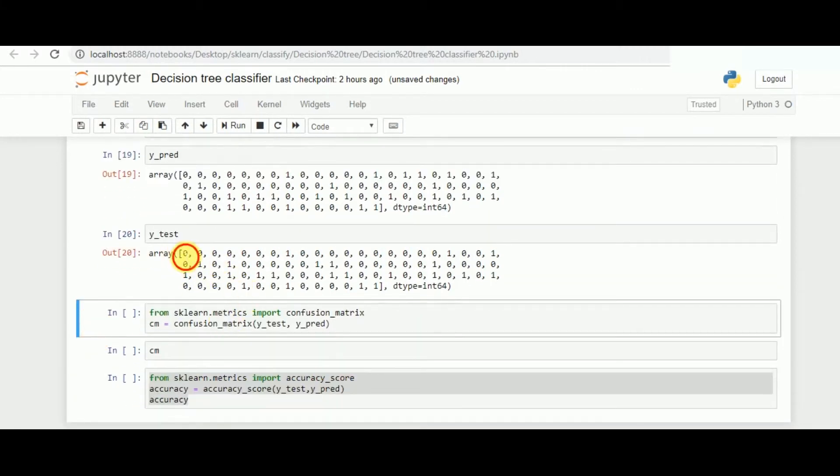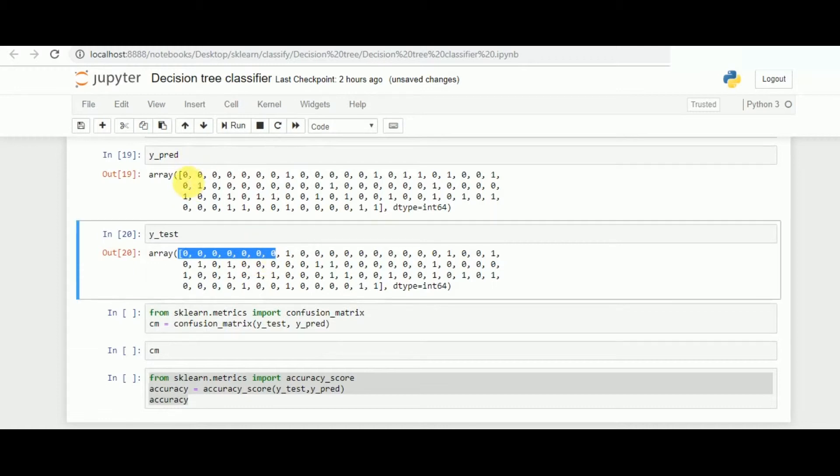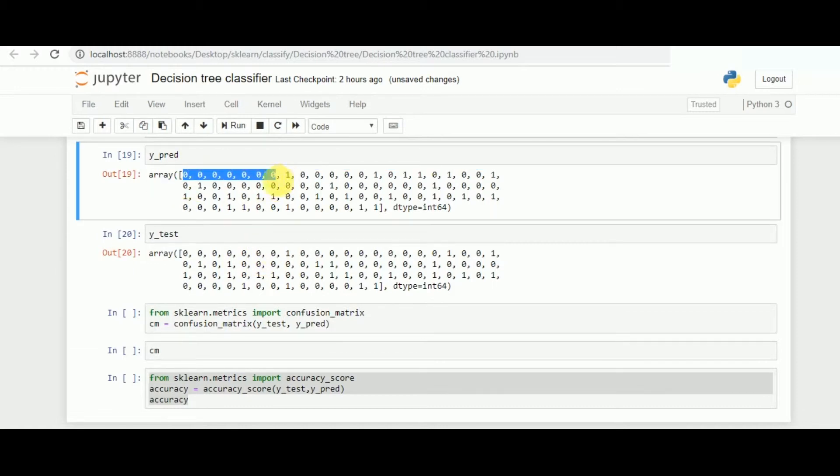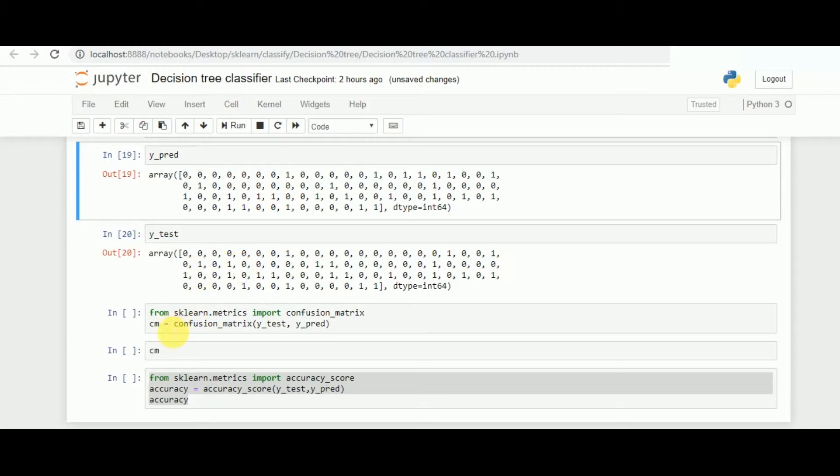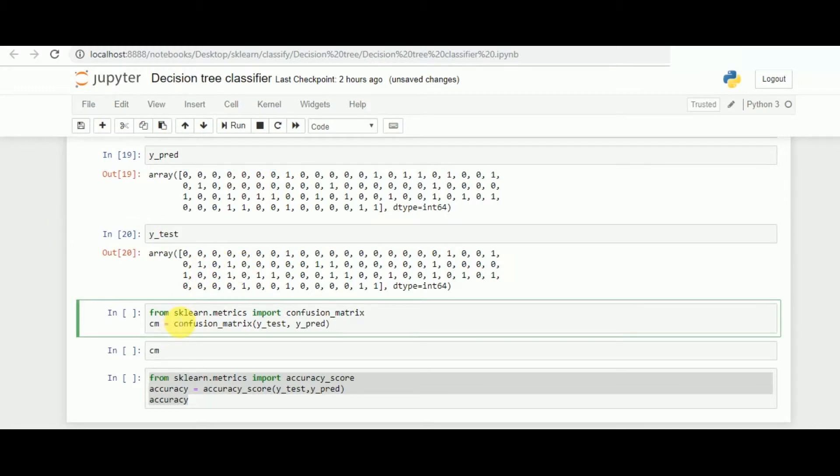Since you can see we have pretty much similarity in the predicted values, we can now move forward and see how much the accuracy and the confusion matrix has scored.